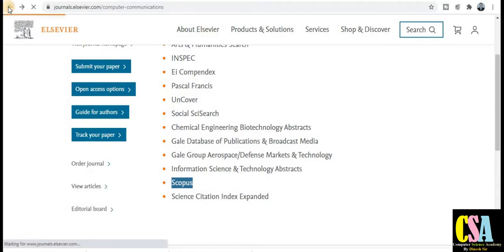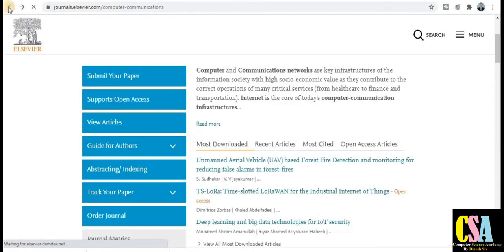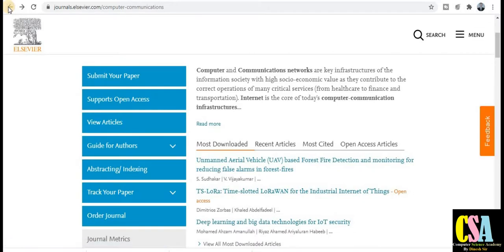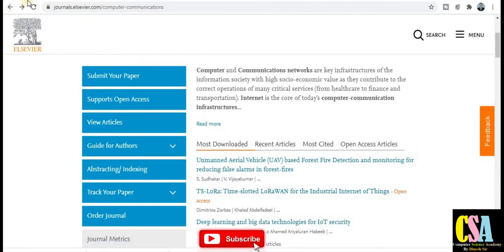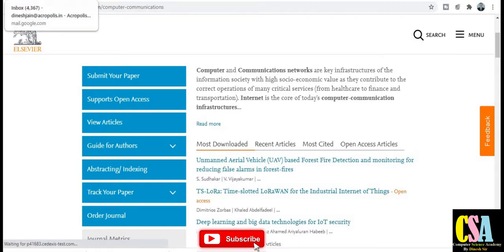The submission process: you need to read the author guidelines, then prepare your paper and manuscript accordingly, create your account with a login ID and password, and then finally submit the paper for publication. This is a very good journal for all of you.